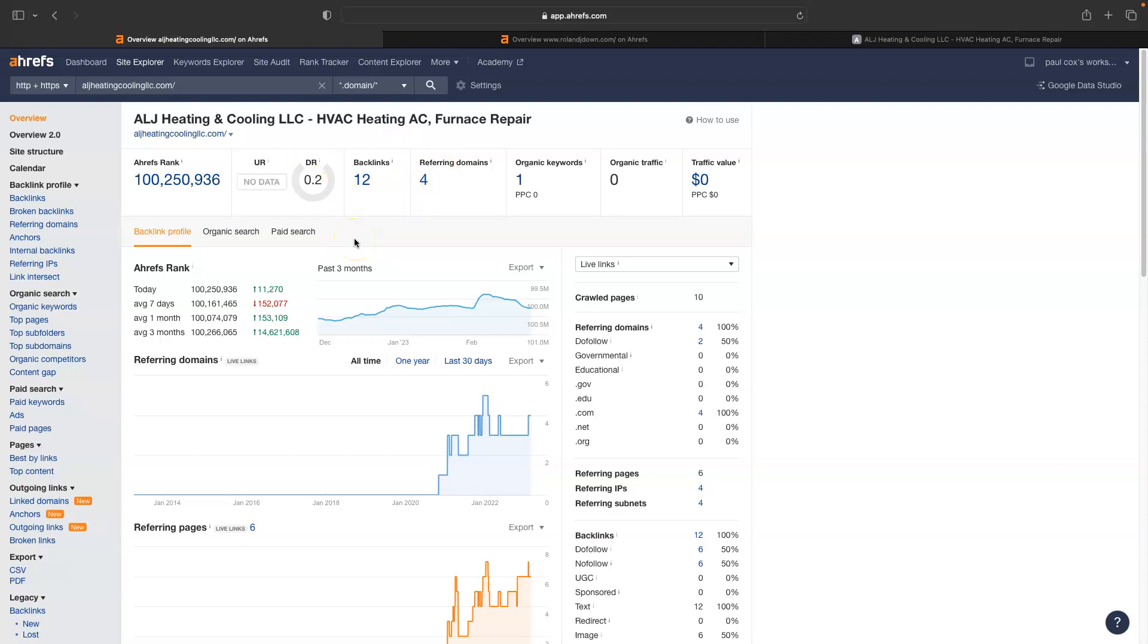You want them to be coming from websites that are relevant to your service industry. You don't want random websites linking back to you because that'll come across as spammy in Google's eyes. And that will potentially throw up some red flags. If they see that spam, they're going to, it's going to hurt your ranking abilities and it also will hurt your numbers here as well.